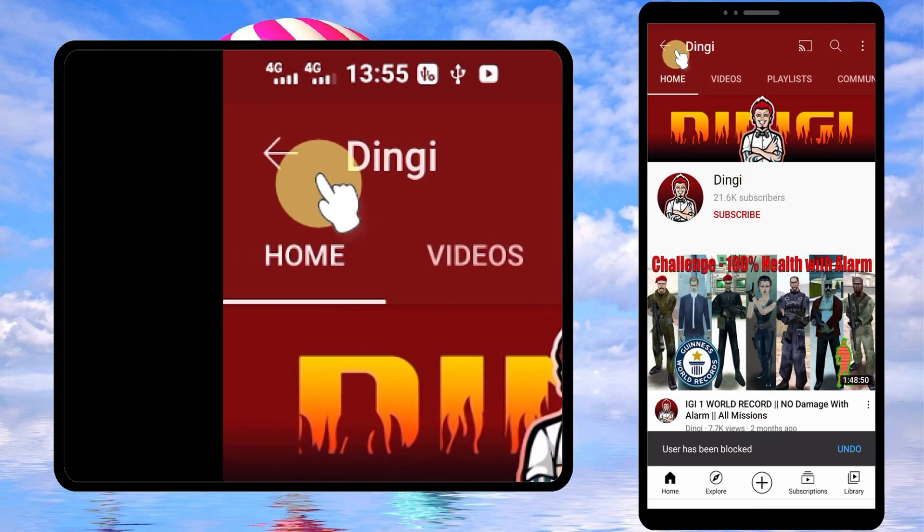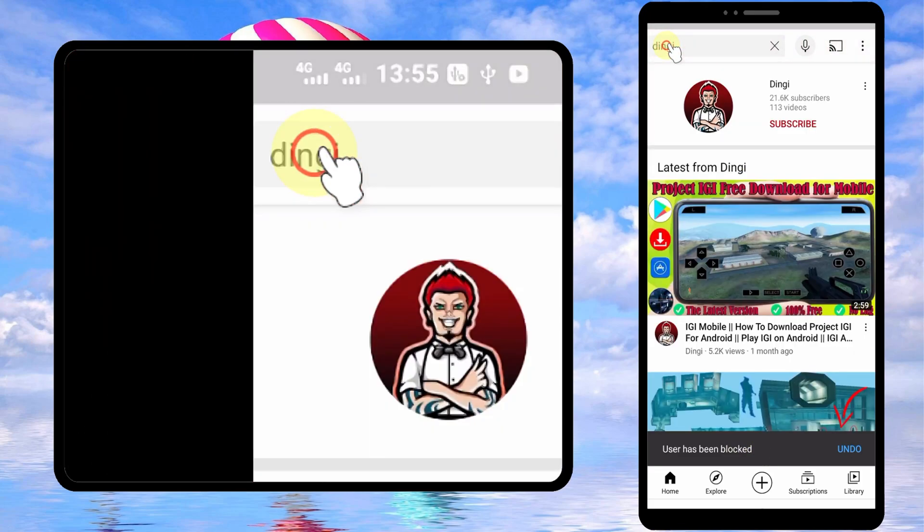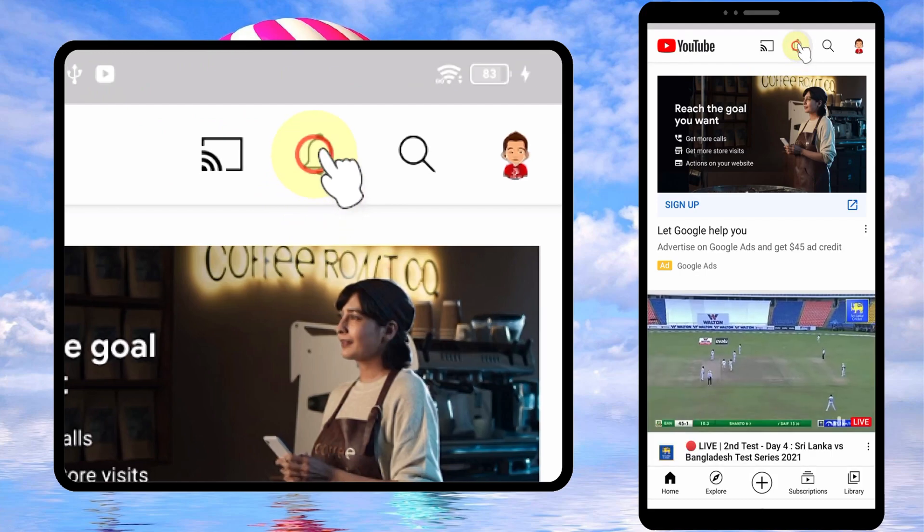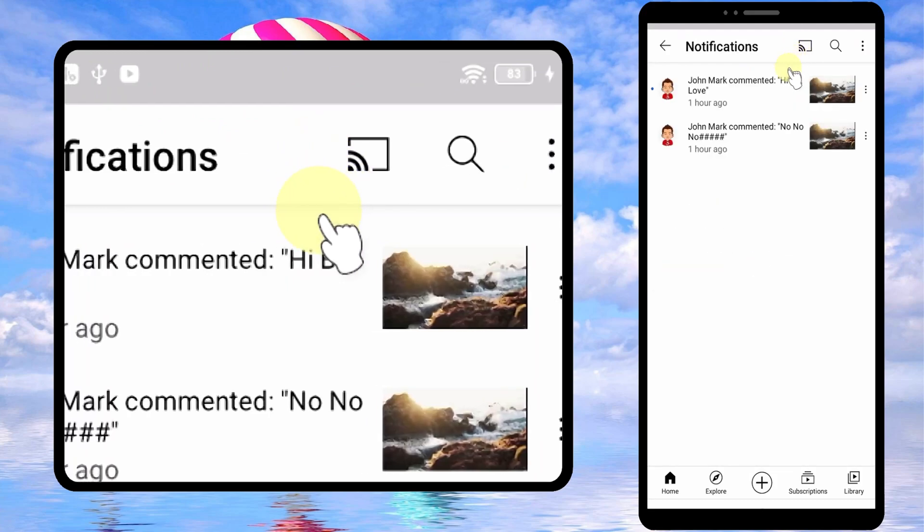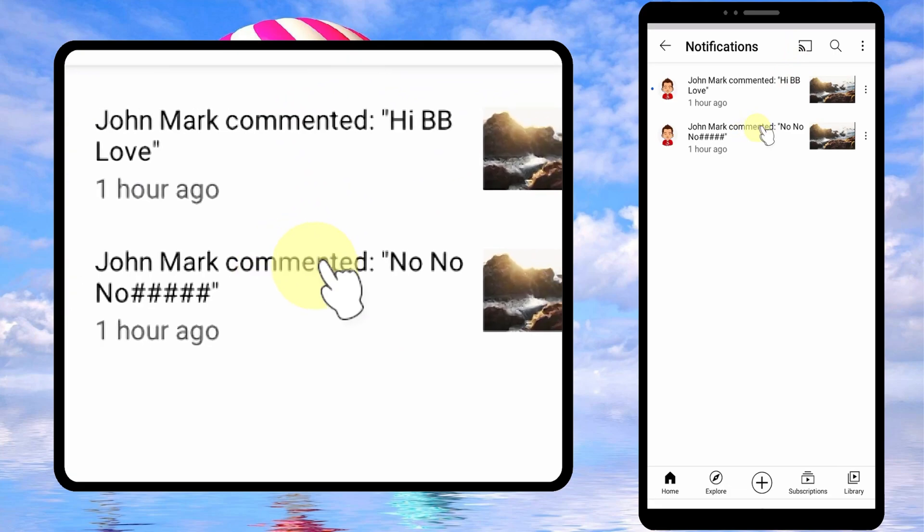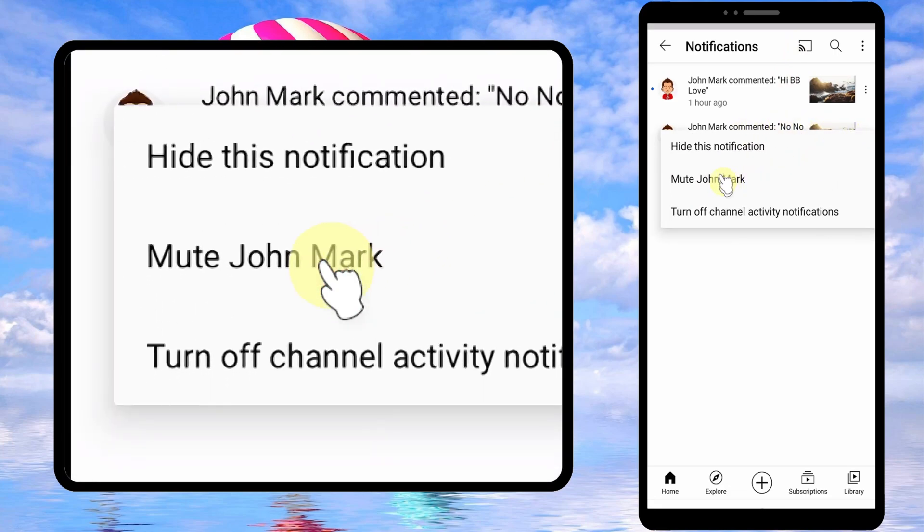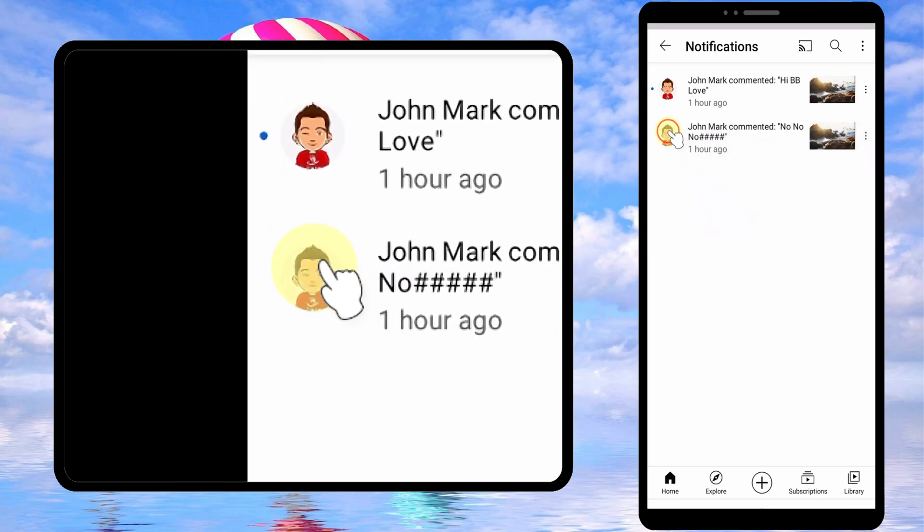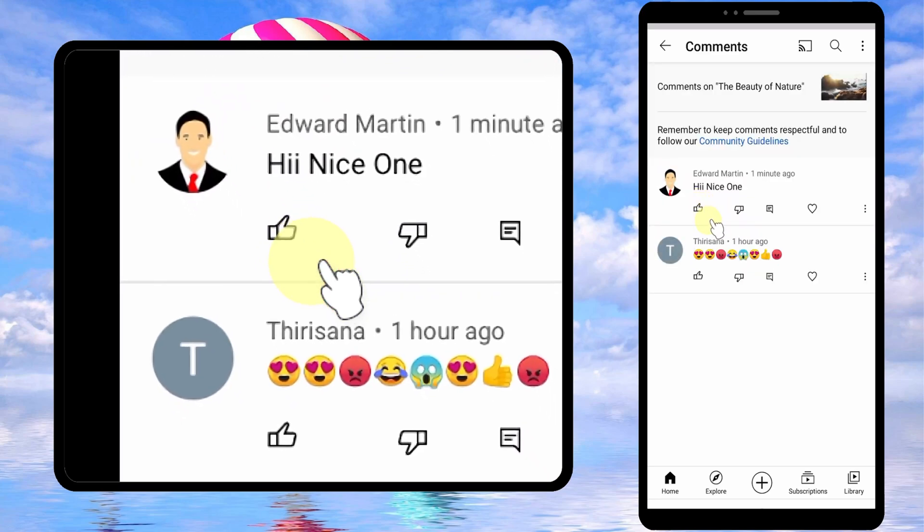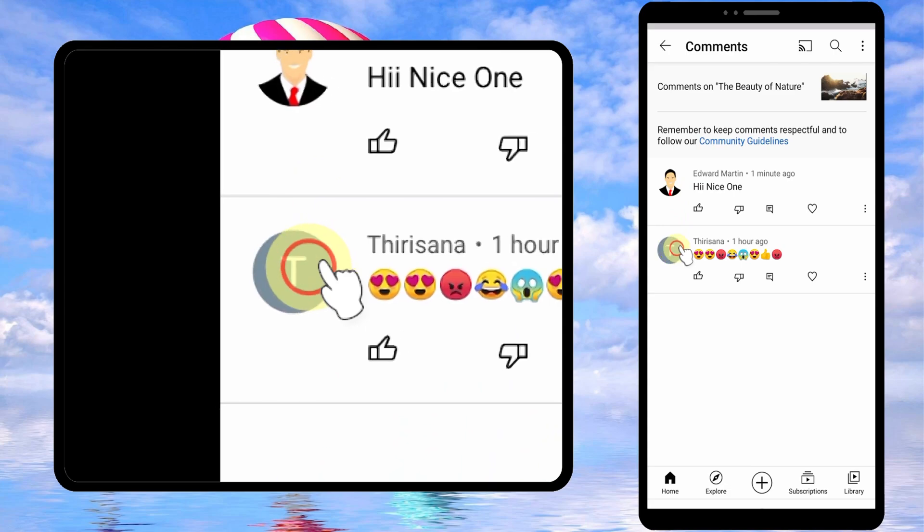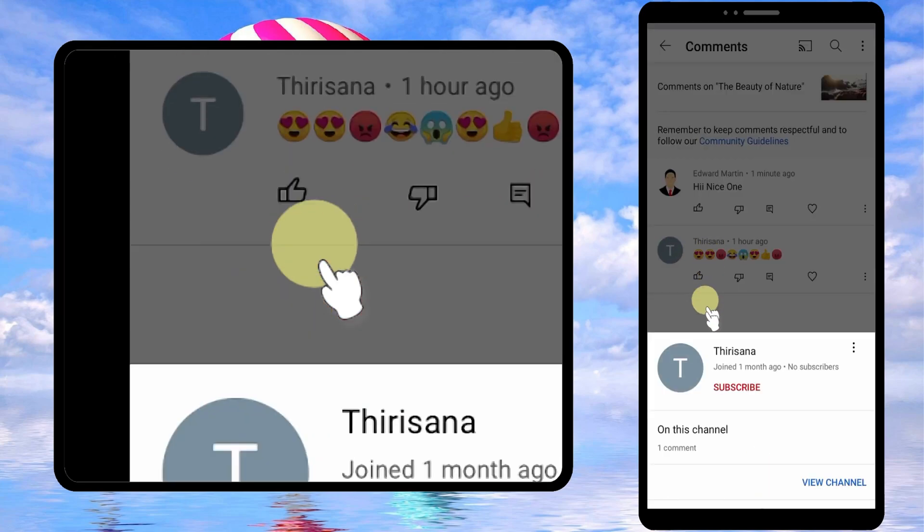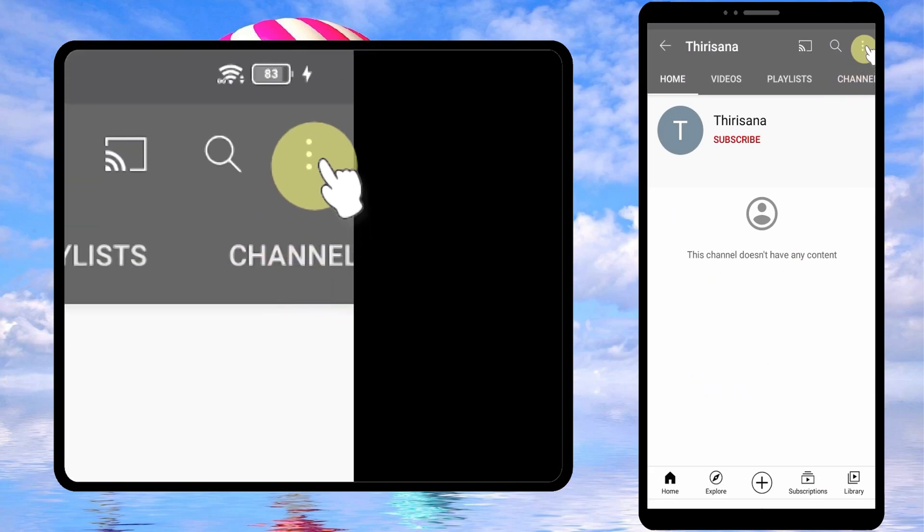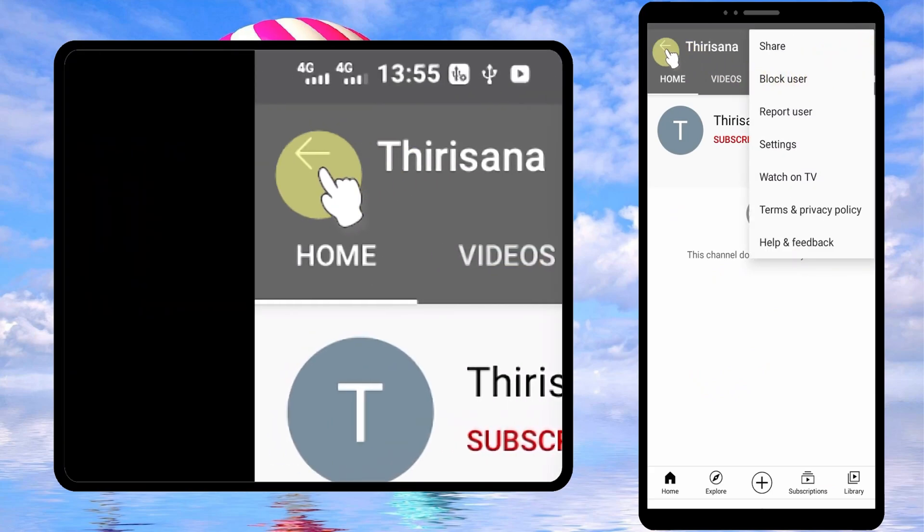Now move to the second method. If you receive some notification, you can use that notification to block that person. Hide and mute are different things, don't do that. Go to his or her channel by clicking the avatar, then tap three dots, then you can block user.